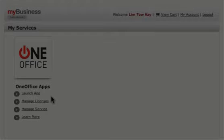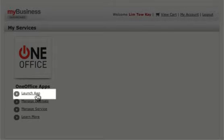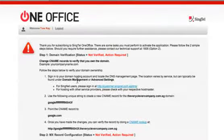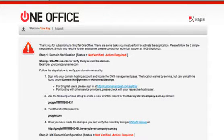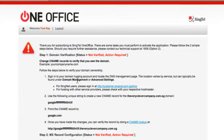After you have logged in, locate and click Launch App under My Services. The Domain Verification Instruction page will appear.